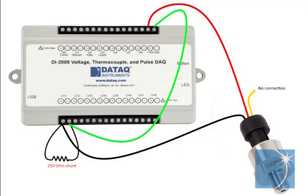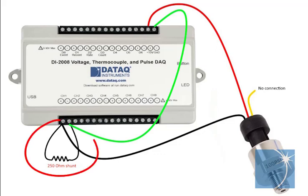We'll begin by connecting the pressure transmitter to the DI-2008. Note that we've connected a 250 ohm shunt resistor across the analog input, in this case channel 1.